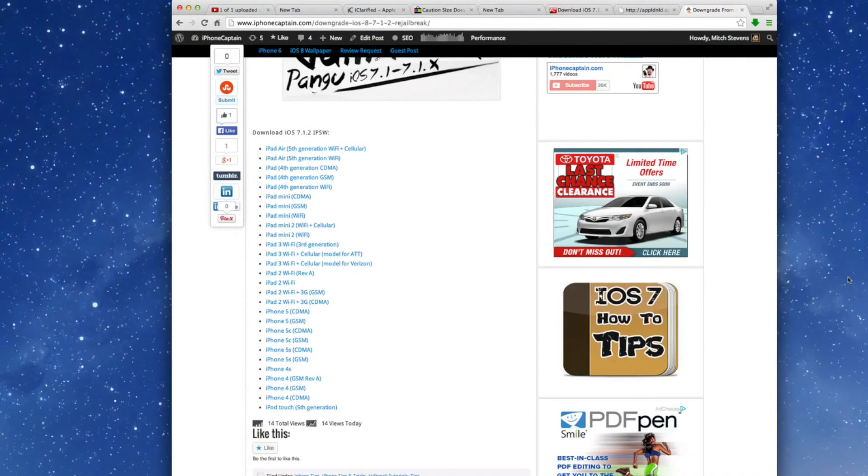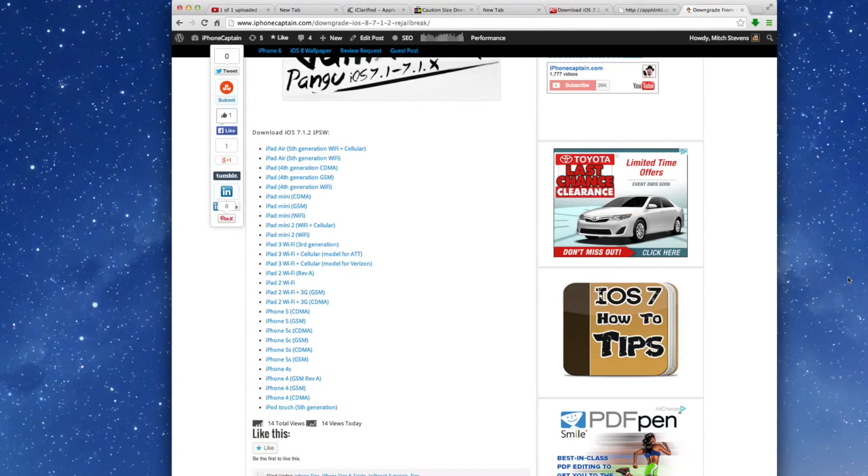Hey YouTube, it's Mitch at iPhoneCaptain.com. Today I'm going to be showing you how to go from iOS 8 back to iOS 7.1.2 so you can re-jailbreak your device, and we'll do that right here all in this video.